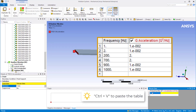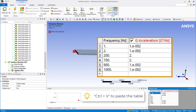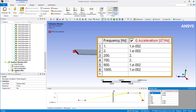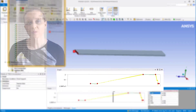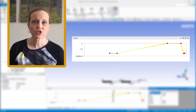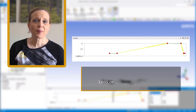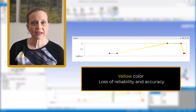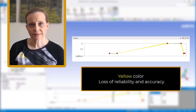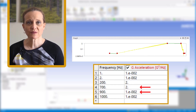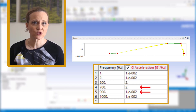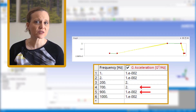Now we move to the tabular data in the bottom right corner and input the given PSD G data. We can copy the given data table and paste it here. The PSD curve is instantly plotted and we notice that most of the PSD curve shows a yellow color, indicating possible loss of reliability and accuracy.